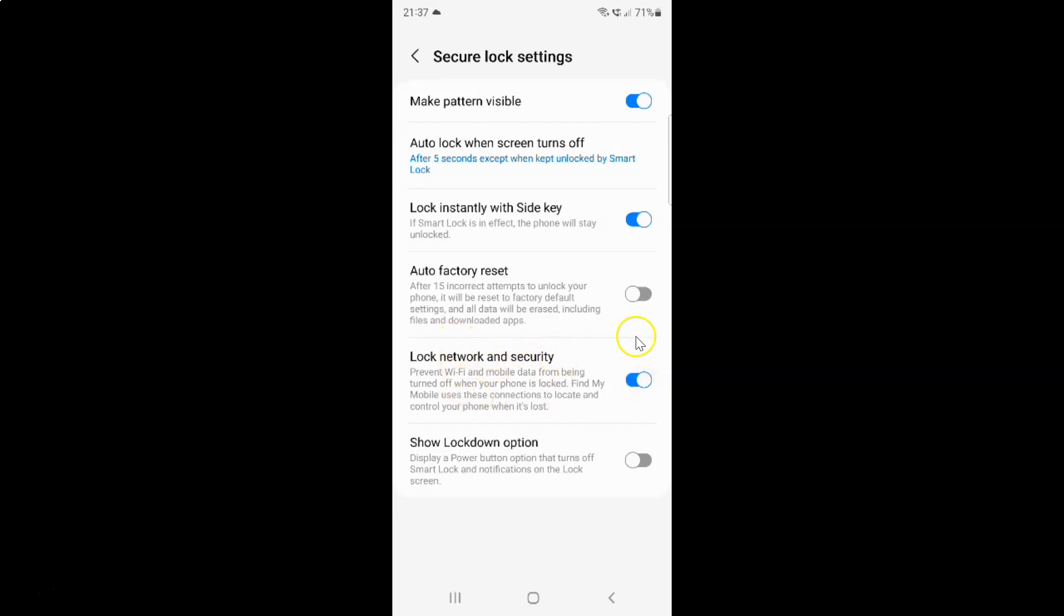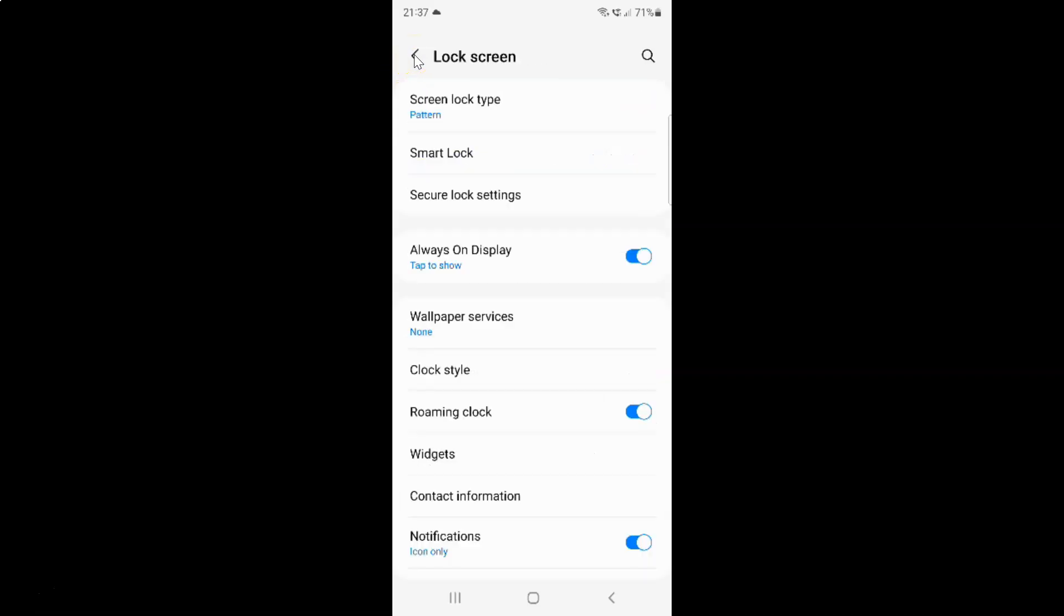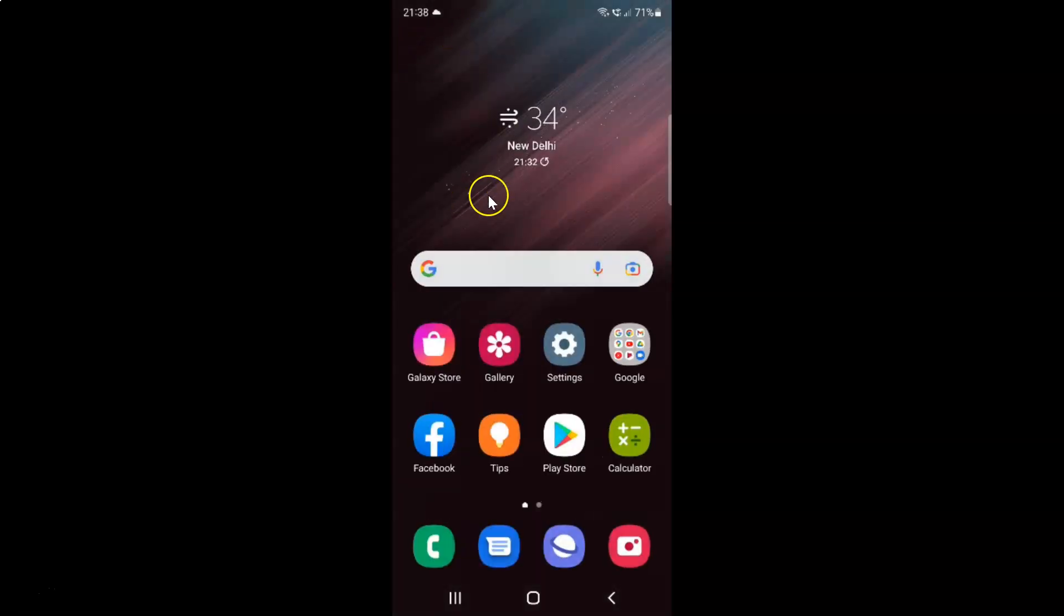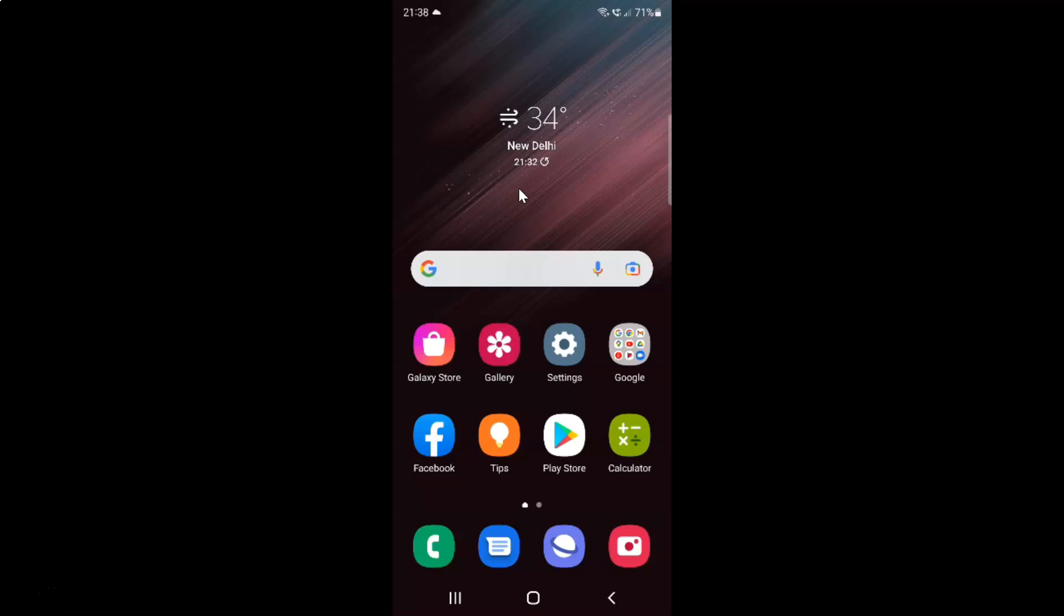After you're done, you can go back, go back again, and close the Settings app. That's it. In this way, you can easily enable or disable Lock Network and Security on Samsung Galaxy S22 Ultra.